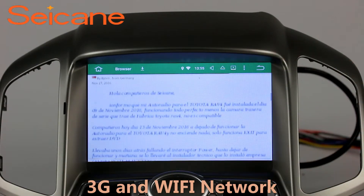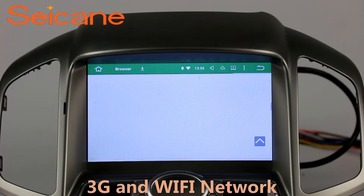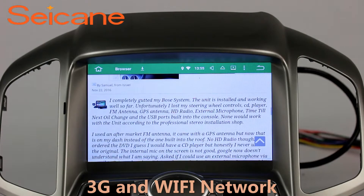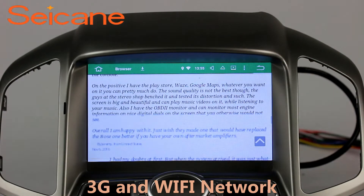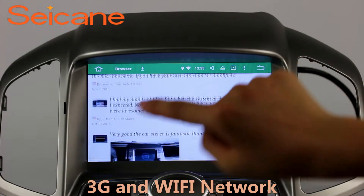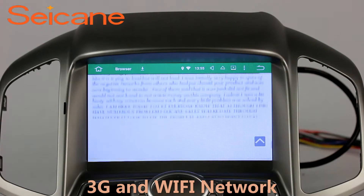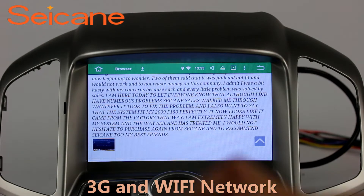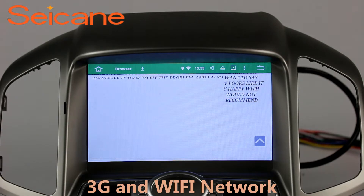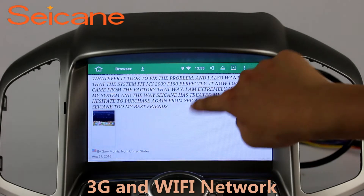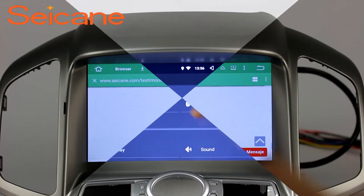Wi-Fi. Surf on the internet by Wi-Fi function. You can set a Wi-Fi hotspot in your cell phone and connect this unit to your phone. Then you can enjoy eLife service as you like. Here's the webpage of Segane.com from Happy Customers.